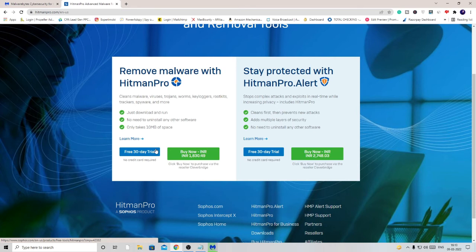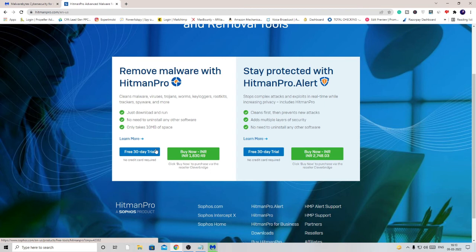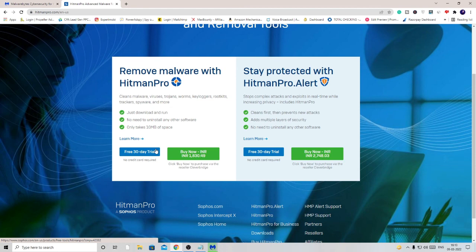Now it's up to you if you want to keep this software for the 30-day trial, you can keep it, or you can uninstall it once the work has been completed. Once you're done with everything, simply restart your PC and all the infections and hijackers will be completely removed from your PC.